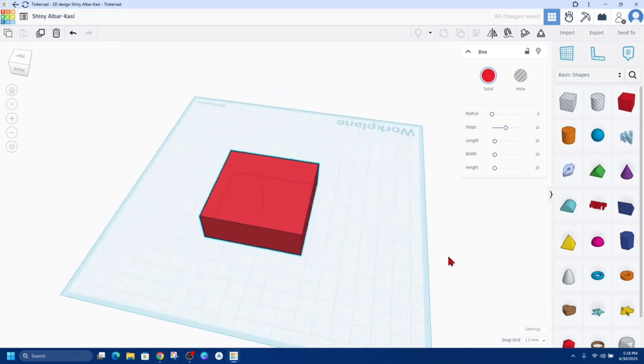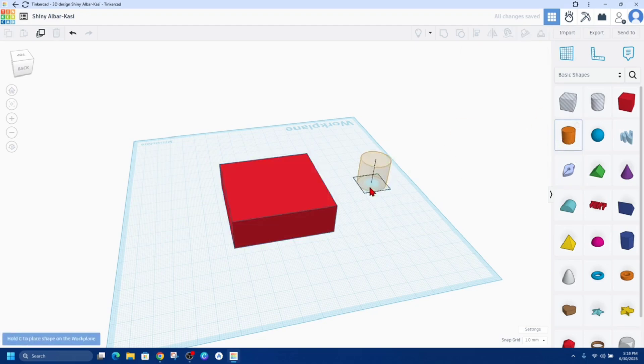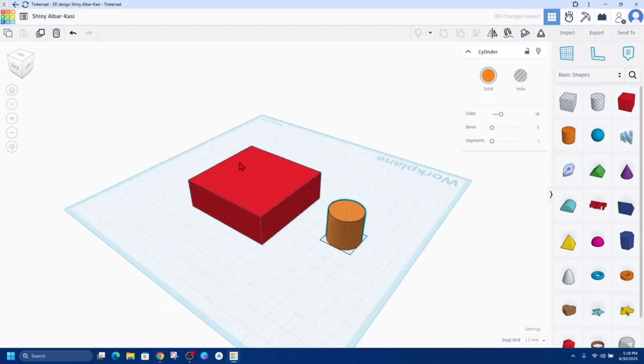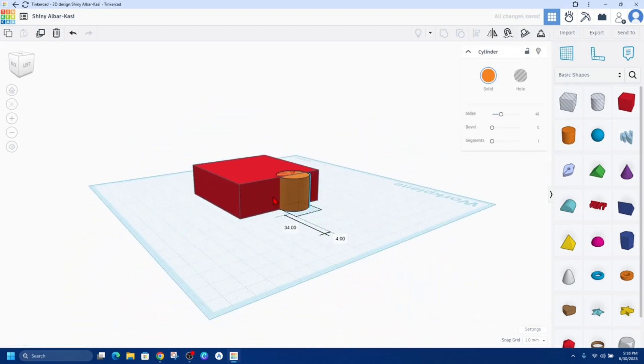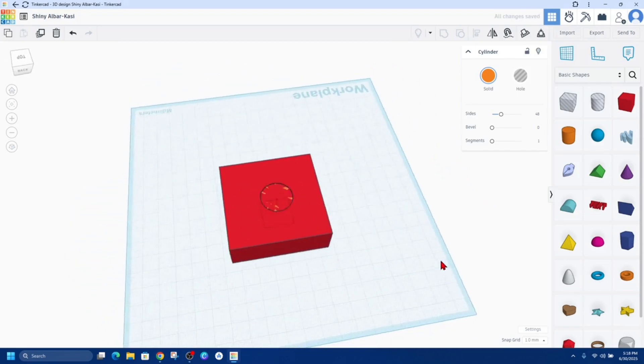Now from here I'm going to use a cylinder, so I'm going to put a cylinder in here and now I'm going to place this inside that box there, like so. So I want to place it kind of near the middle.